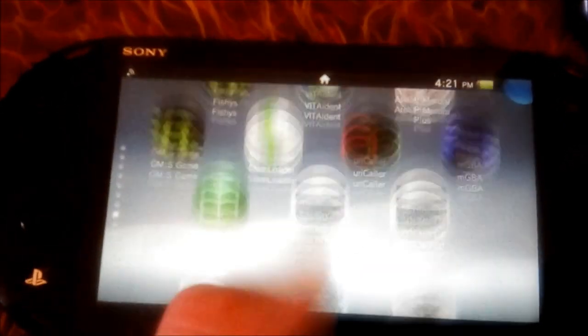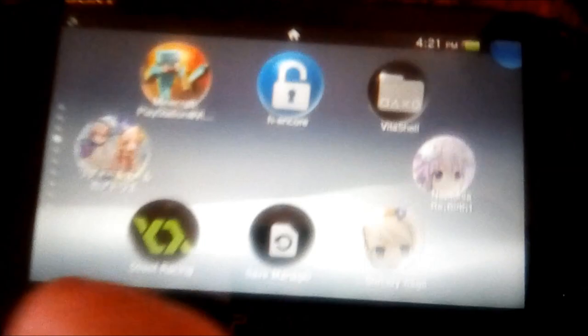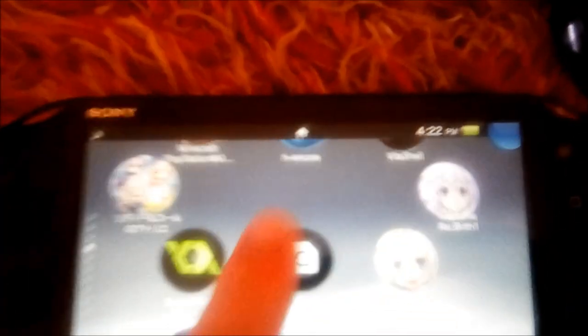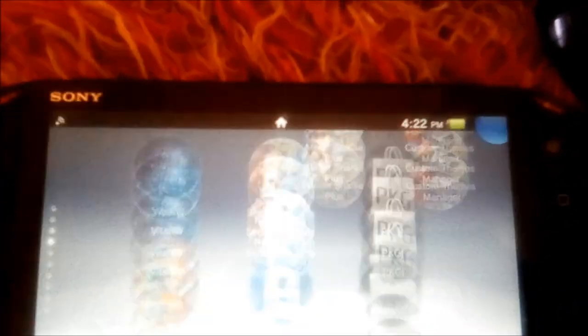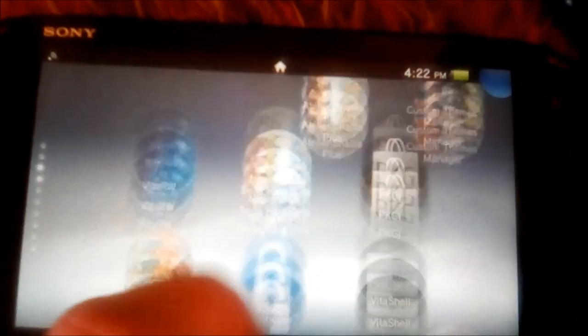I forgot to mention you also need a copy of the PSM dev app, which the easiest way is just to get from PKGJ. But you can also potentially find a dump of it and install it from the VitaShell app or just use NPS on PC.